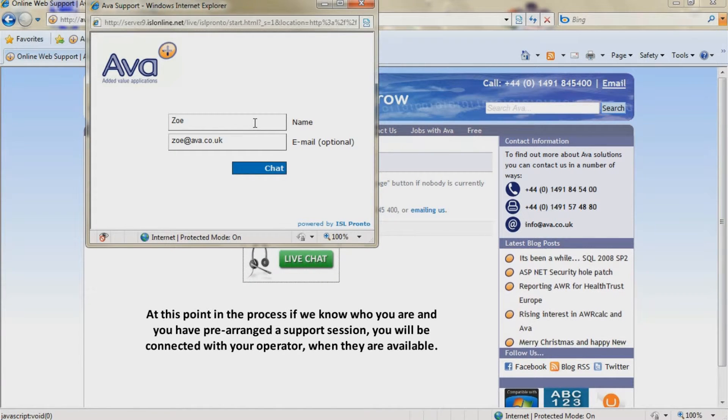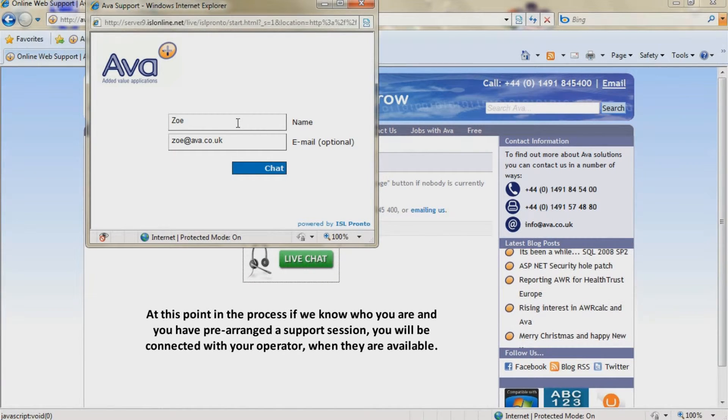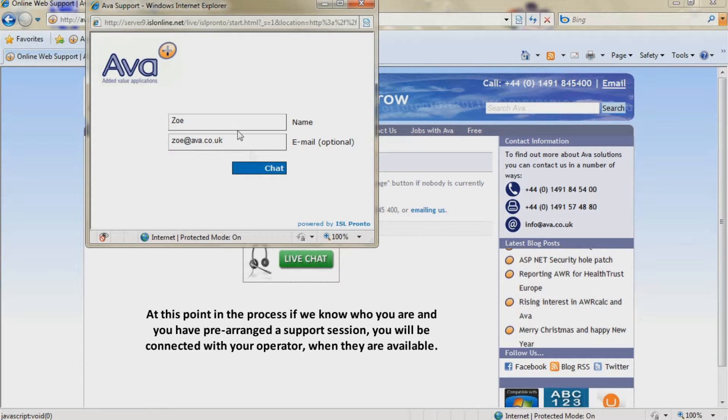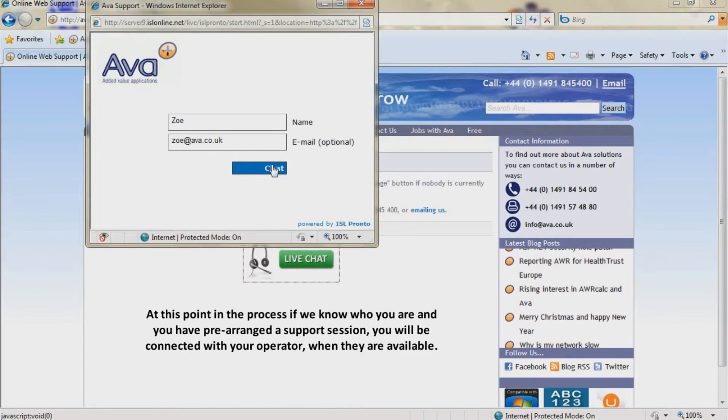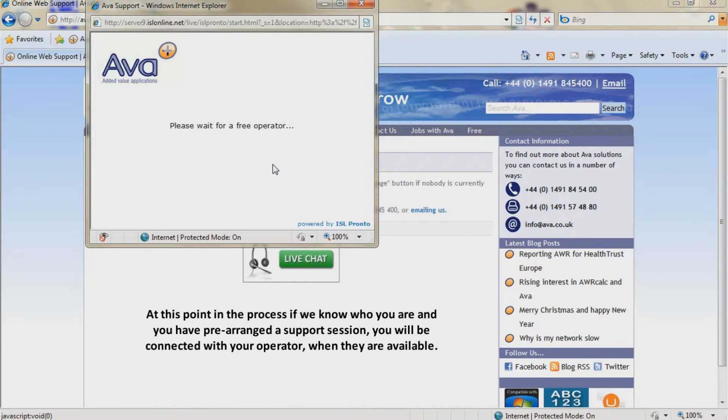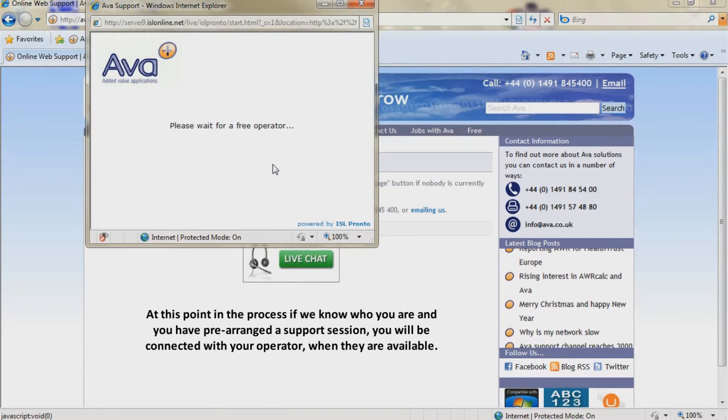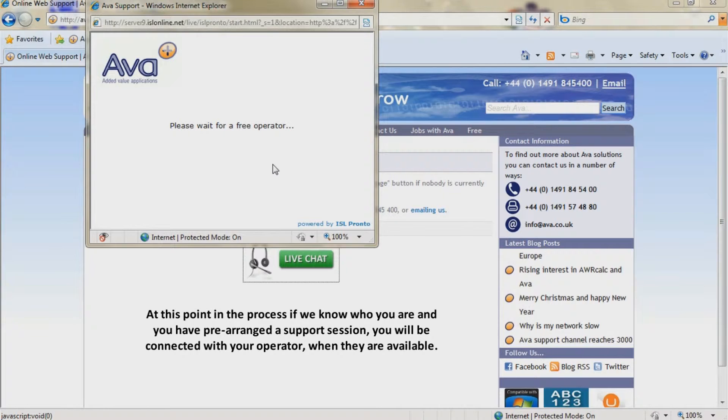At this point in the process, if we know who you are and you have pre-arranged a support session, you will be connected with your operator when they are available.